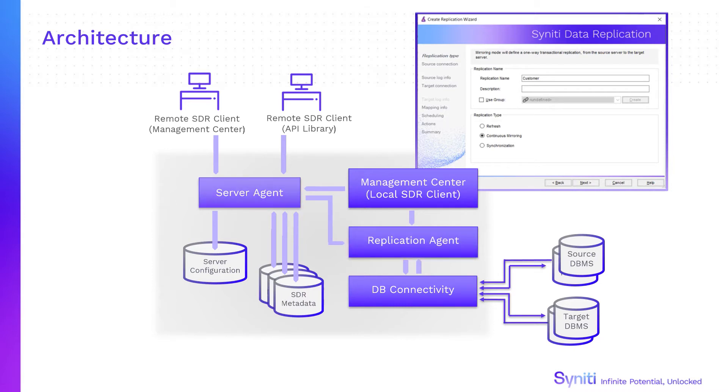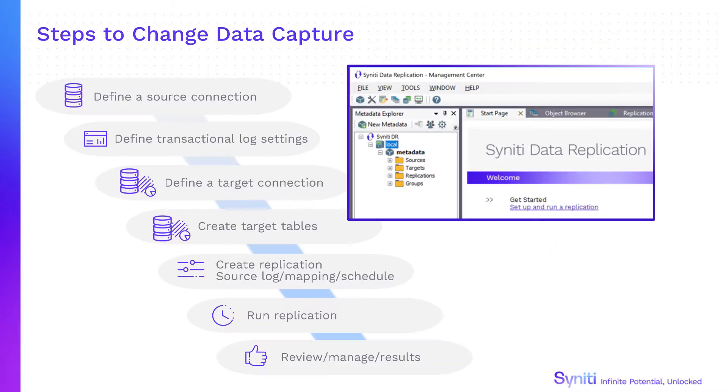The server agent manages replication metadata and multiple clients, either additional management centers or custom applications developed using the API. Here's an overview of the steps involved in setting up and running replications.